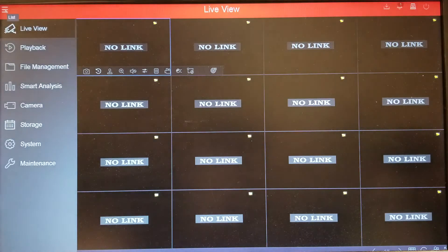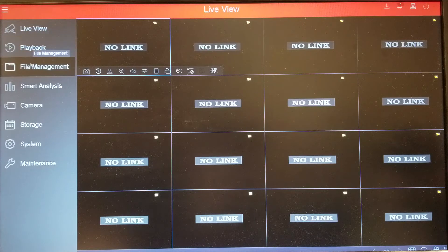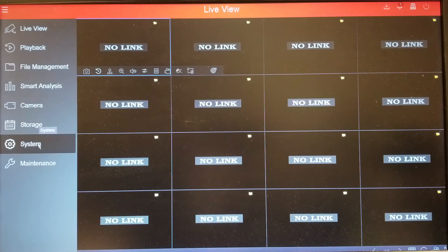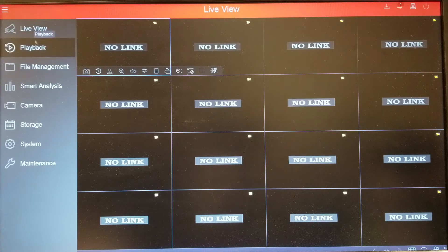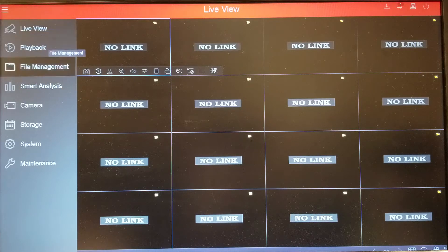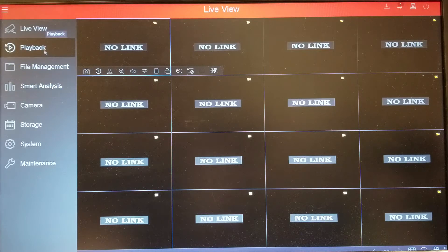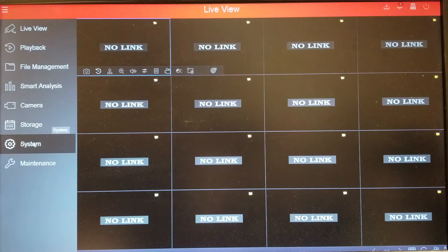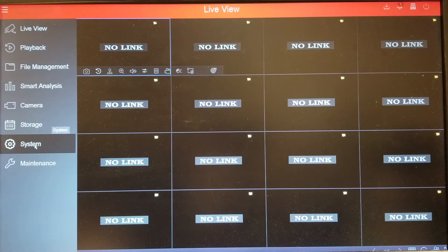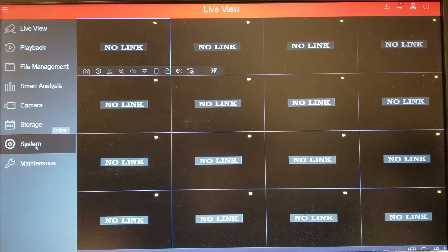So if you go to the menu, you see live playback, file management, smart analysis, camera storage and all that. We'll go through those later — some of them require a camera to be connected. The main thing is the System section. This is where all the settings are: camera configuration, network configuration, and all the other stuff the DVR or NVR can do. Each model has its own settings but ultimately they're fairly the same.